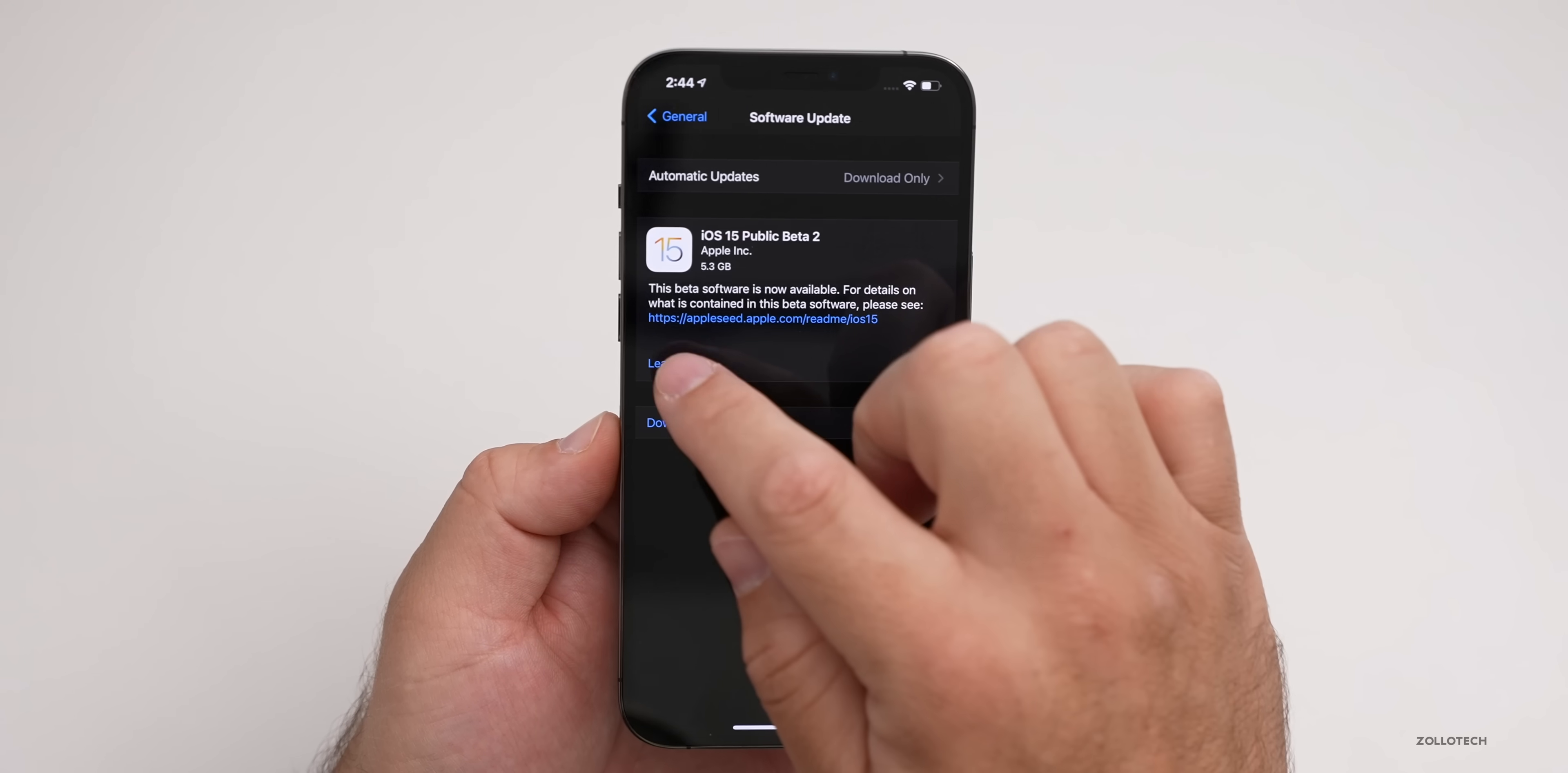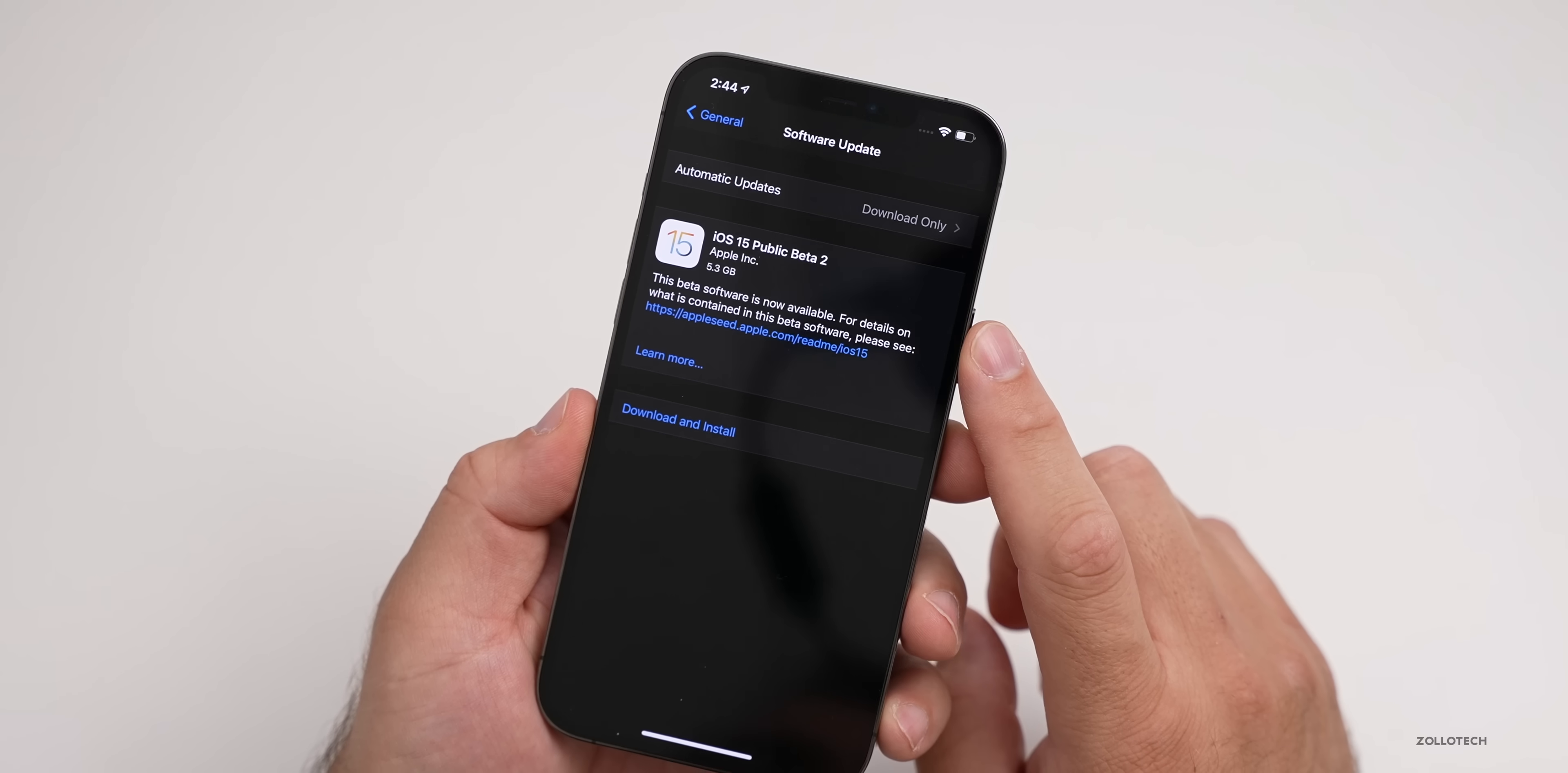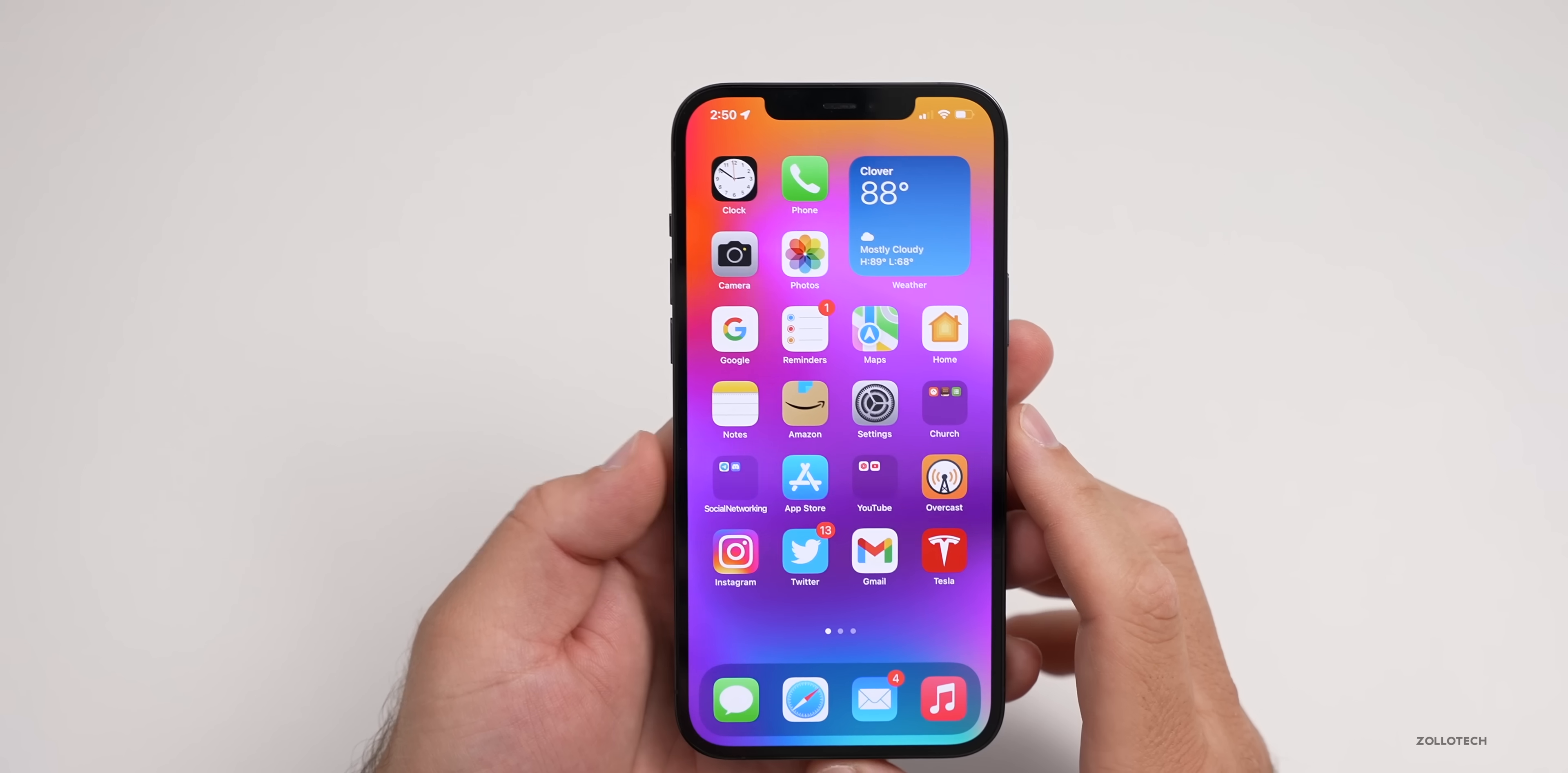You can learn more about it—it doesn't really do anything here yet—but go ahead and Download and Install. Again, it's a very large update. Once it's installed, you'll have iOS 15. So go ahead and do that. Once your iPhone installed iOS 15 and then reboots, you should have iOS 15 on the latest version after you installed the public beta.